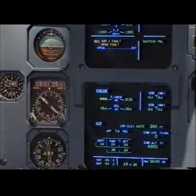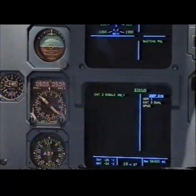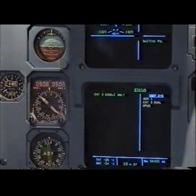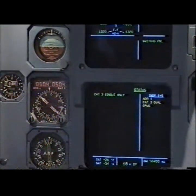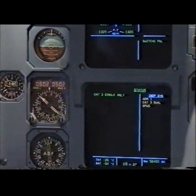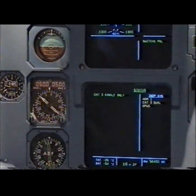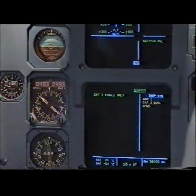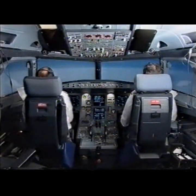GPWS fault. Clear? Clear? Status: ADC3 single only. Inoperative systems: ADR one, ADC3 dual, GPWS. Status clear? Clear.